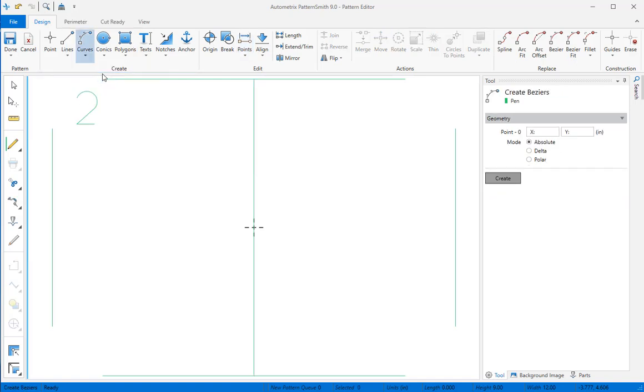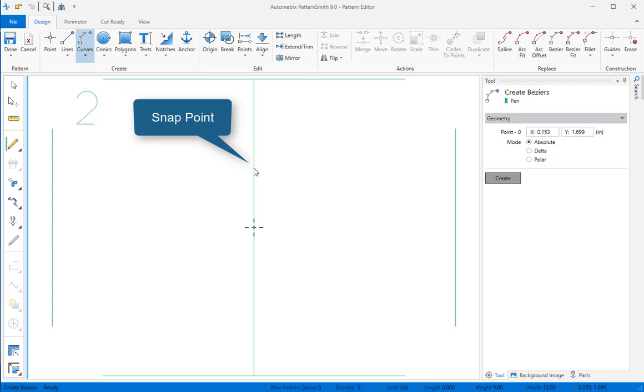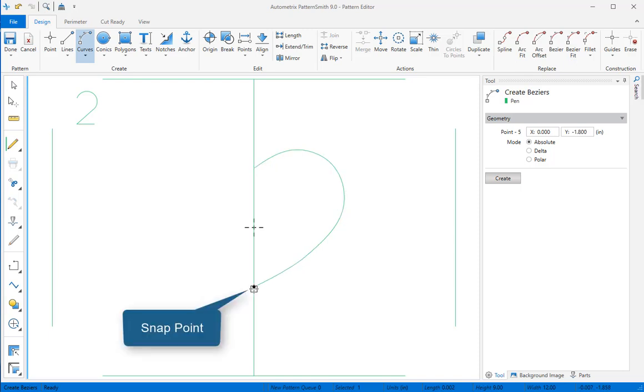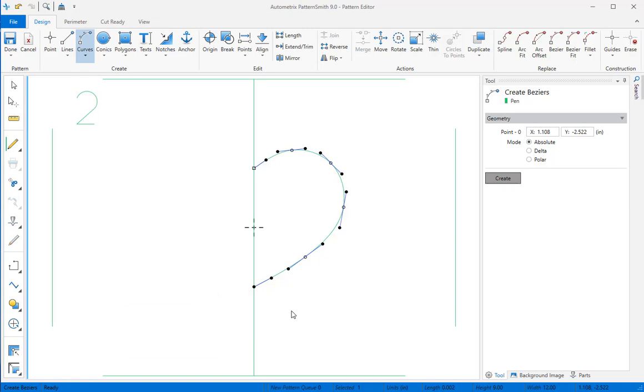Starting with the Bezier curve tool, I'll snap the first point to the top point on the center line, then click to create the next few points. The tool can make a curve after I've created the fourth point. It will look like a polyline until then. I'll press the snap key to see the bottom center line point, then click there. To end the Bezier, right click.